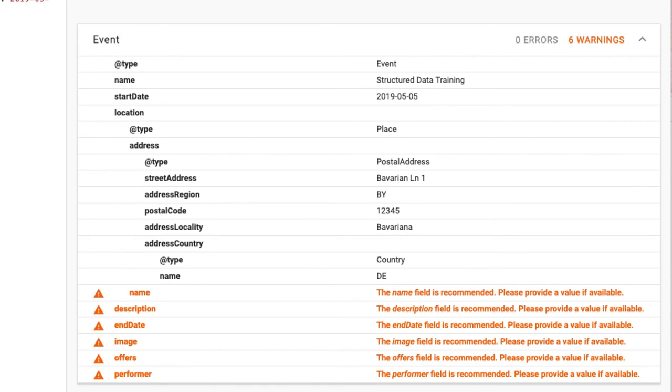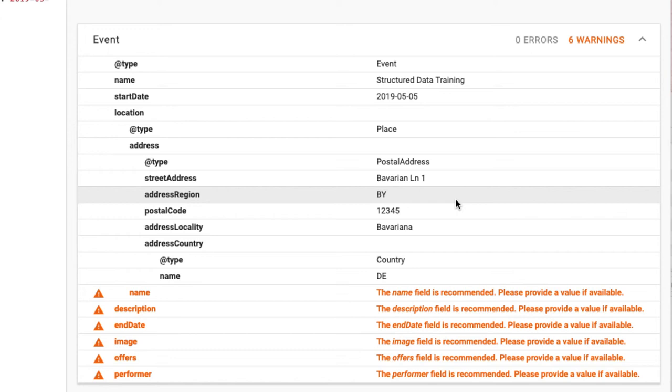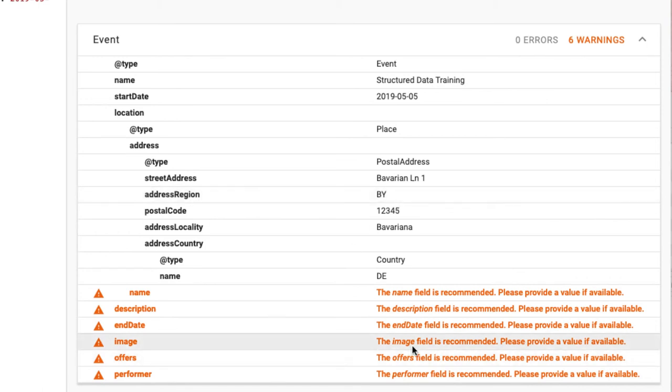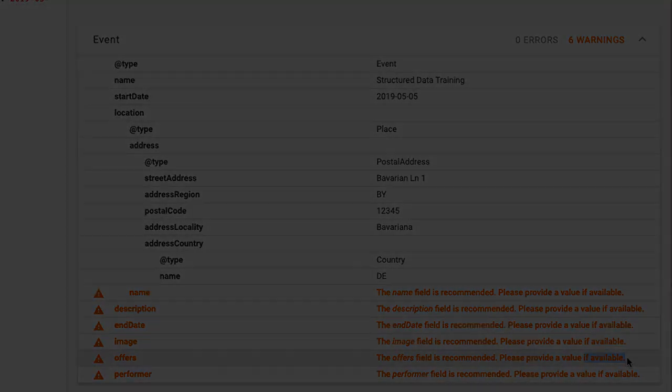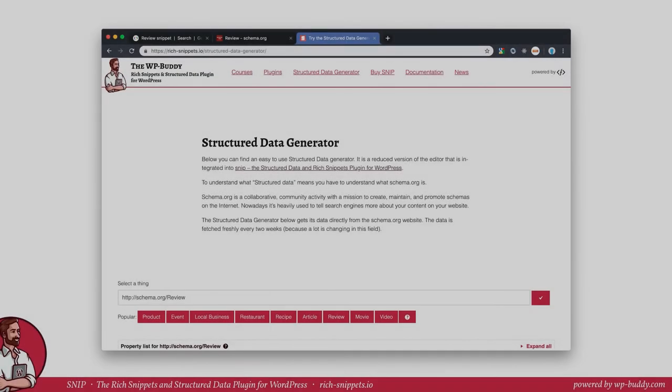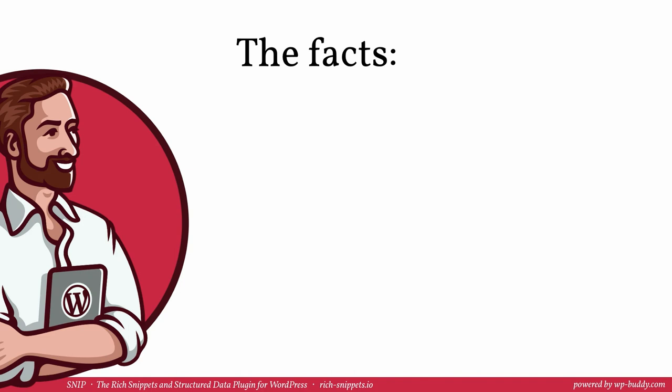And now the errors went away. But we still have warnings. As I've mentioned before warnings are not errors. They do not prevent your snippet from creating a rich snippet in search results. However, you should add a value to these properties if you can. Sometimes that's not possible. That's why the tool says please provide a value if available.